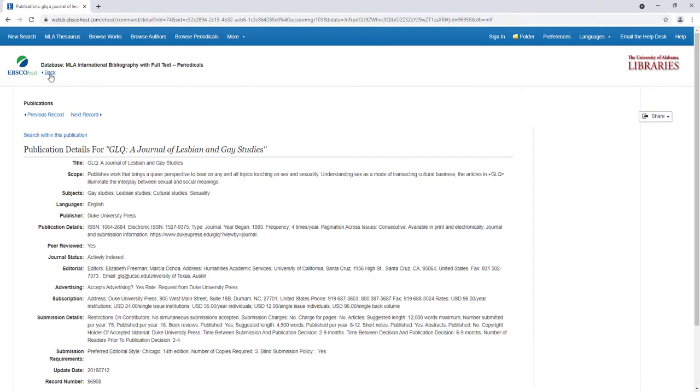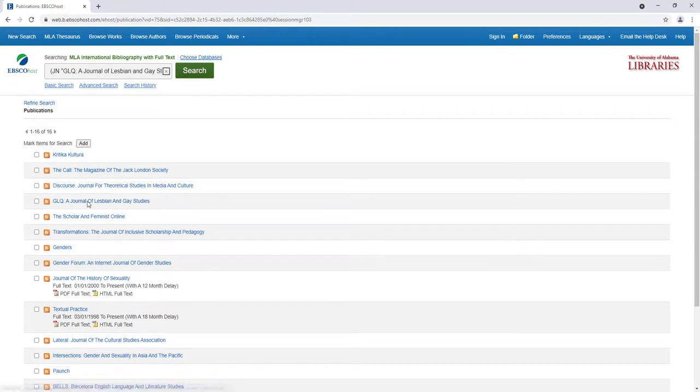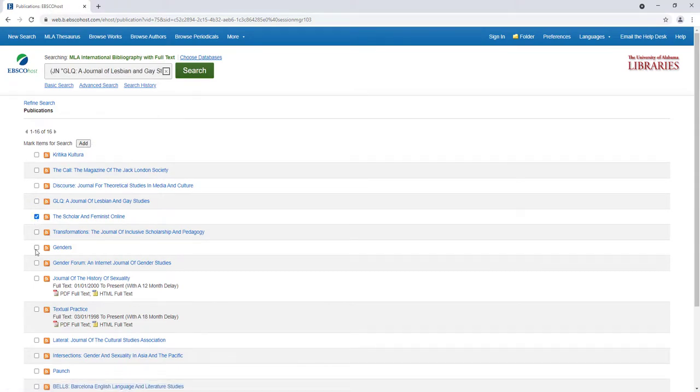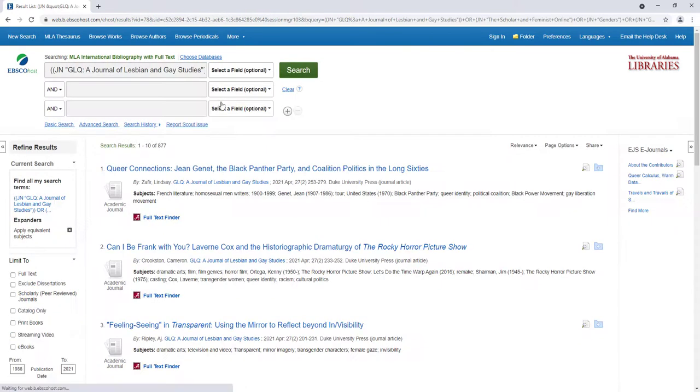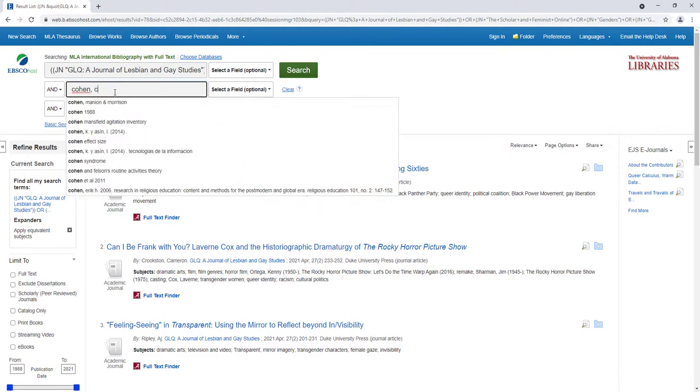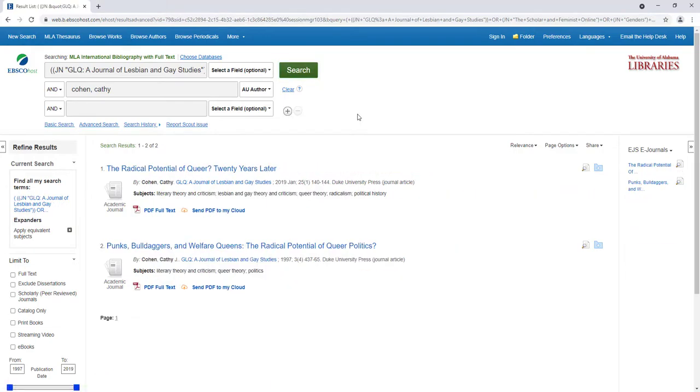If I select a journal such as GLQ, a journal of lesbian and gay studies, I can add it to my search, and then I can add other journals too so that I have a broader selection of articles. Once I conduct the search, I can use the Advanced Search boxes to refine and get more specific. One example being articles within these journals written by a single author.